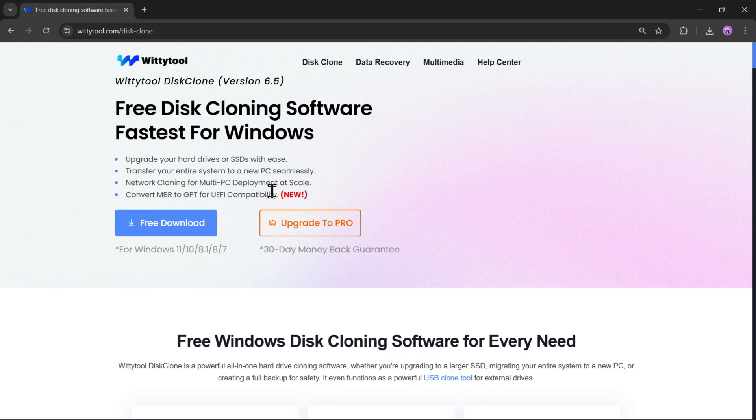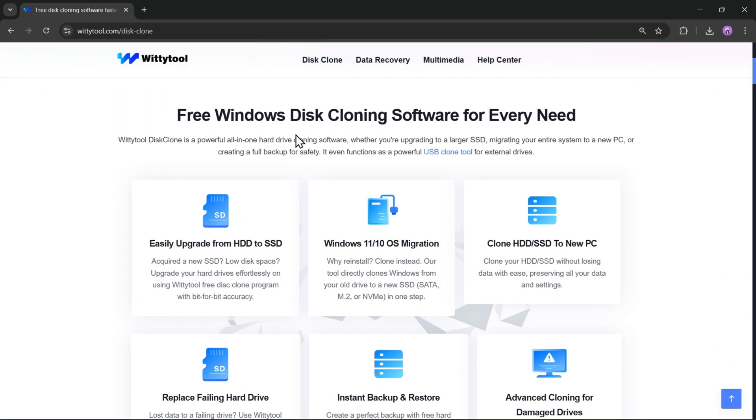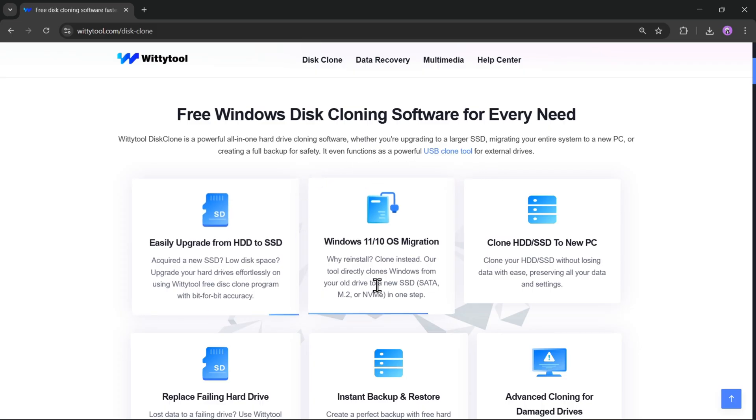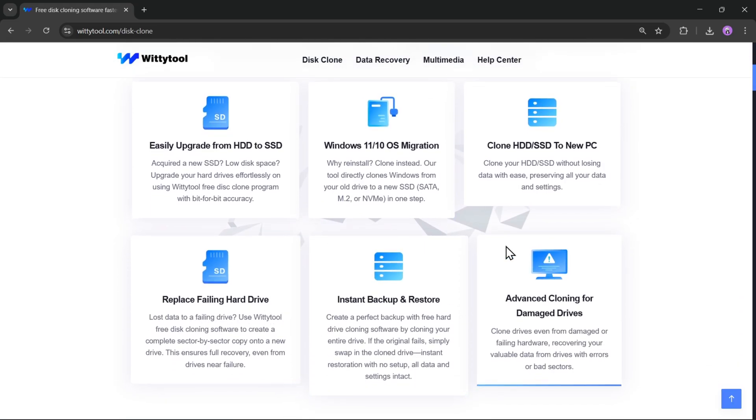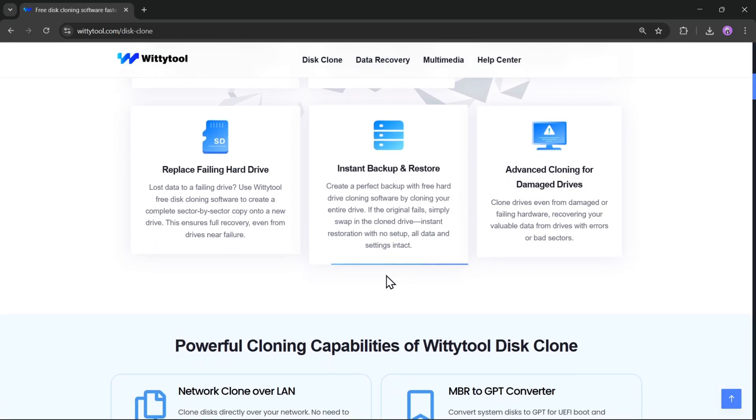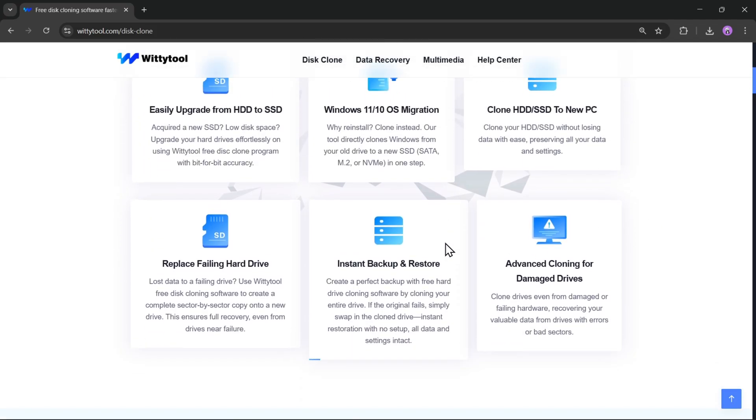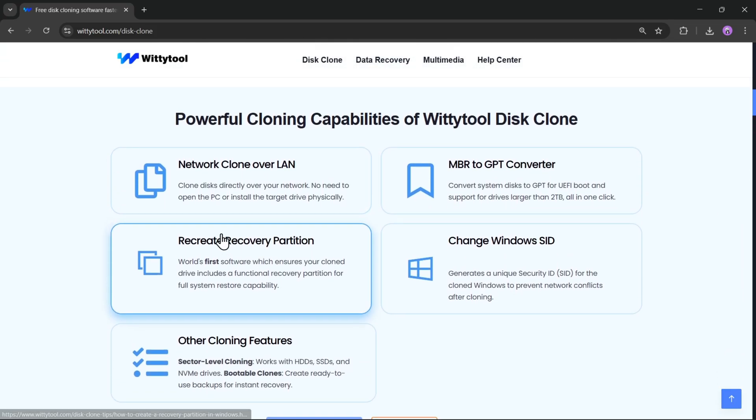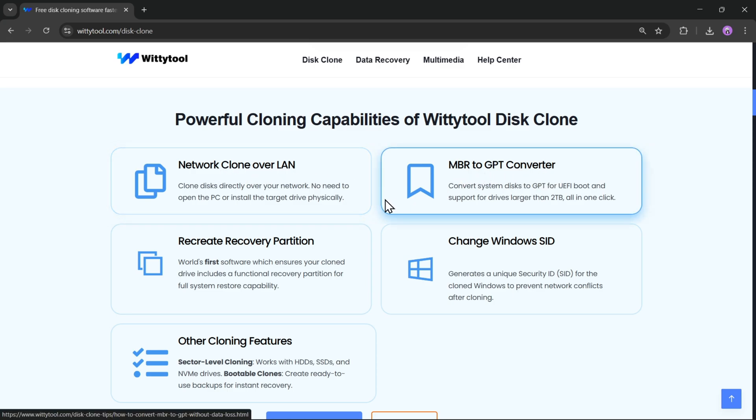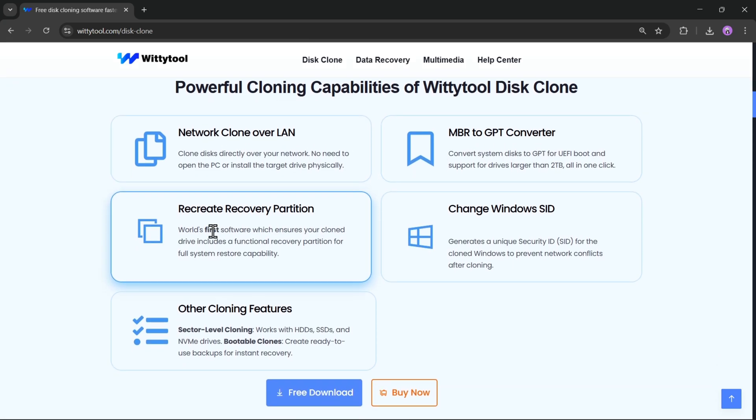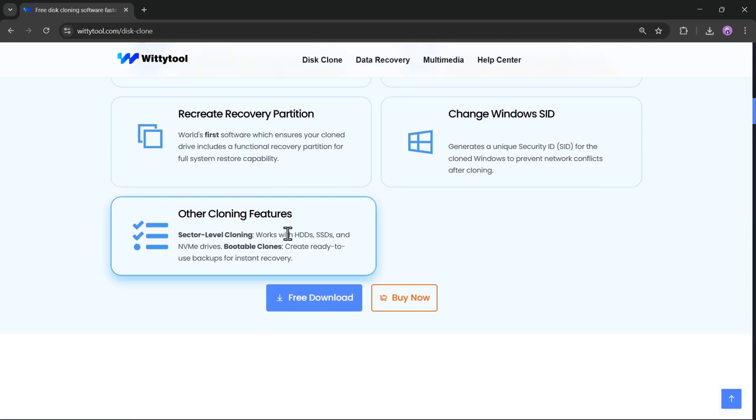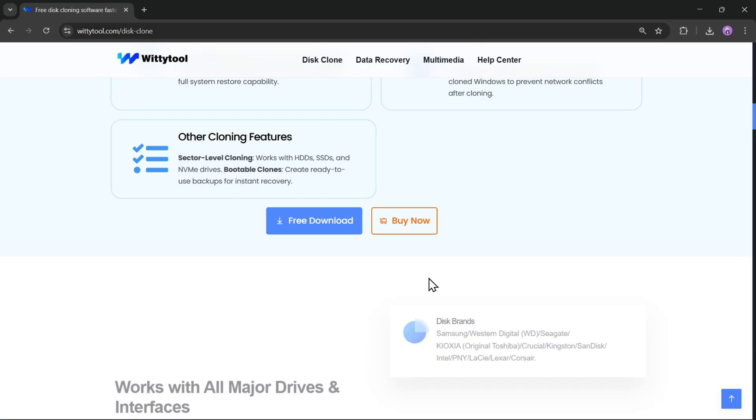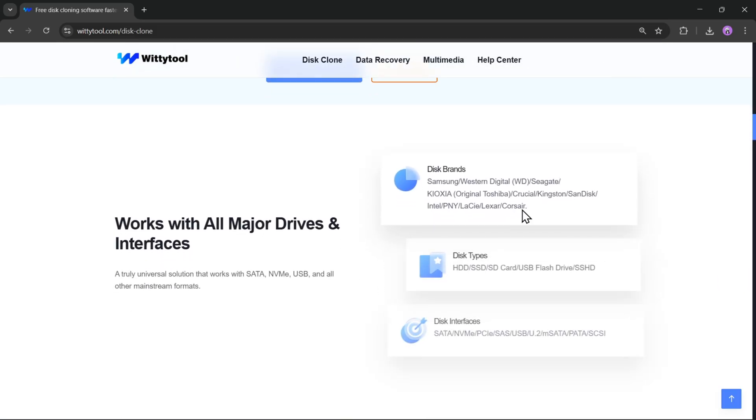With this tool, you can easily upgrade your hard drive or SSD, transfer your entire operating system to a new computer, or even create a complete backup for safety, all in just a few simple steps. It's also packed with advanced features like Network Clone over LAN, which lets you clone disks across multiple PCs without physically connecting them, MBR to GPT conversion for full UEFI compatibility, changing Windows SID, recreating recovery partition, and a lot of other cloning features.